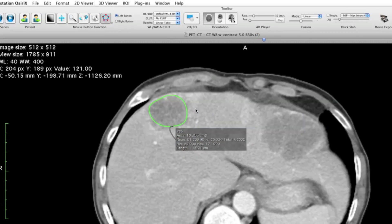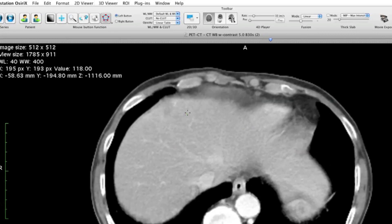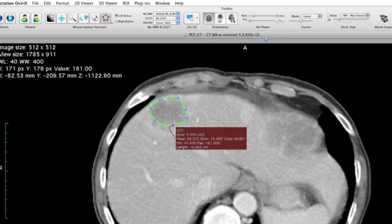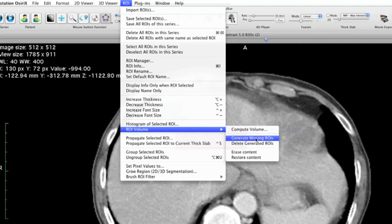If you do not see the ROIs highlighted, click on your ROI tool in the toolbar, then click on one slice with an ROI so that you see the blue control points. Then try again with ROI > ROI Volume > Generate Missing ROIs. The last step is easy: click on Compute Volume and OsiriX will calculate the volume for you.